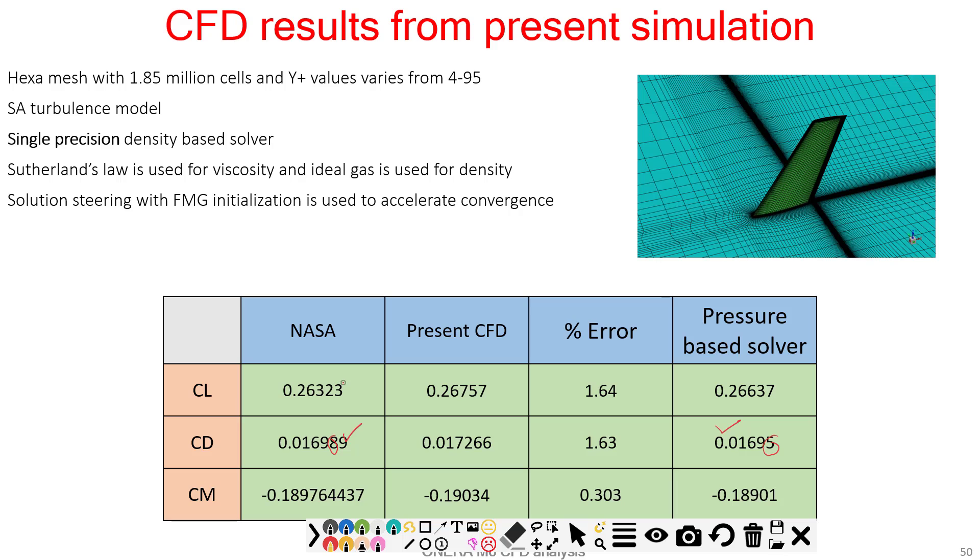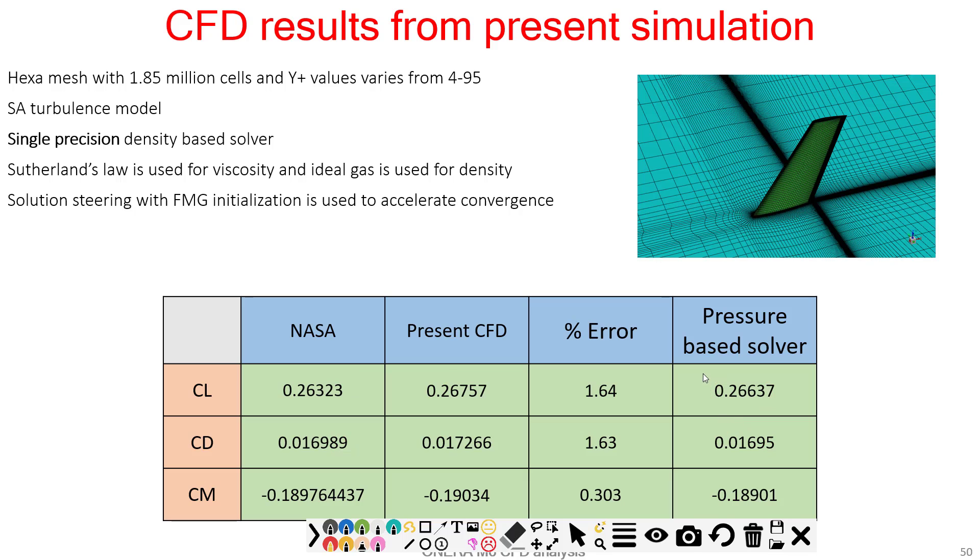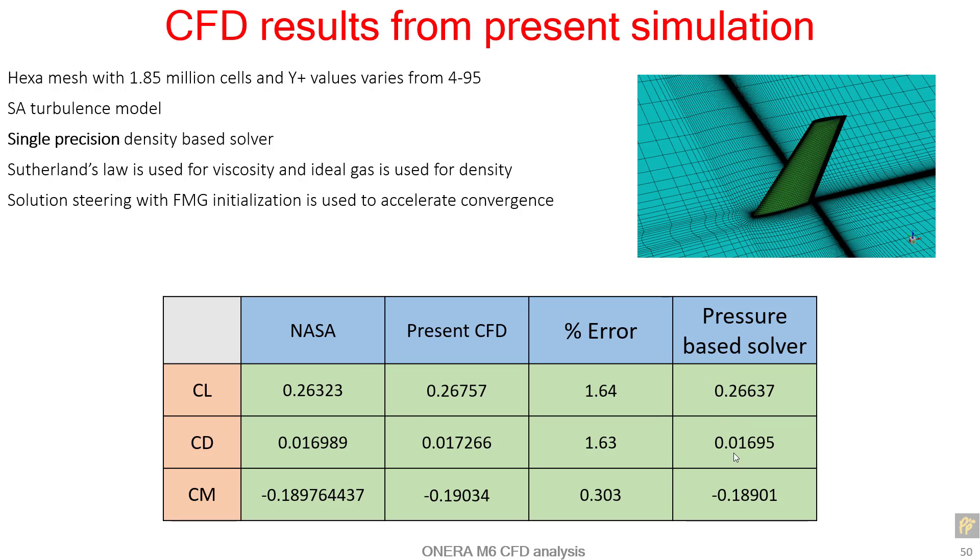The third one is CL - it's 0.267, 0.263, 0.266. It's not very close but it's better than the density-based solver. Now we can conclude a few things. Number one, the results are much closer to NASA data, but I cannot say it's a generalized thing because this is only one case. I cannot give you a generalized view on pressure-based solver and density-based solver.